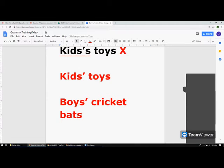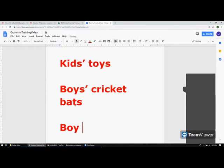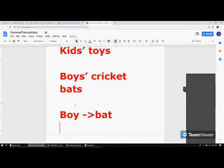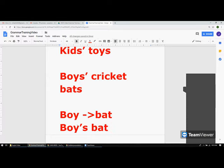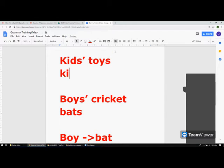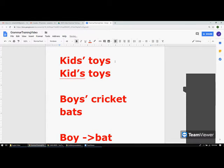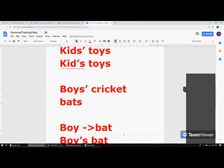In the case of singular form, if there is one boy who has a bat, you say 'boy's bat' — apostrophe 's' — meaning it belongs to one person. Same applies to 'kid's toy' — one kid owns those toys. So singular uses apostrophe 's', and plural ending in 's' uses only apostrophe.